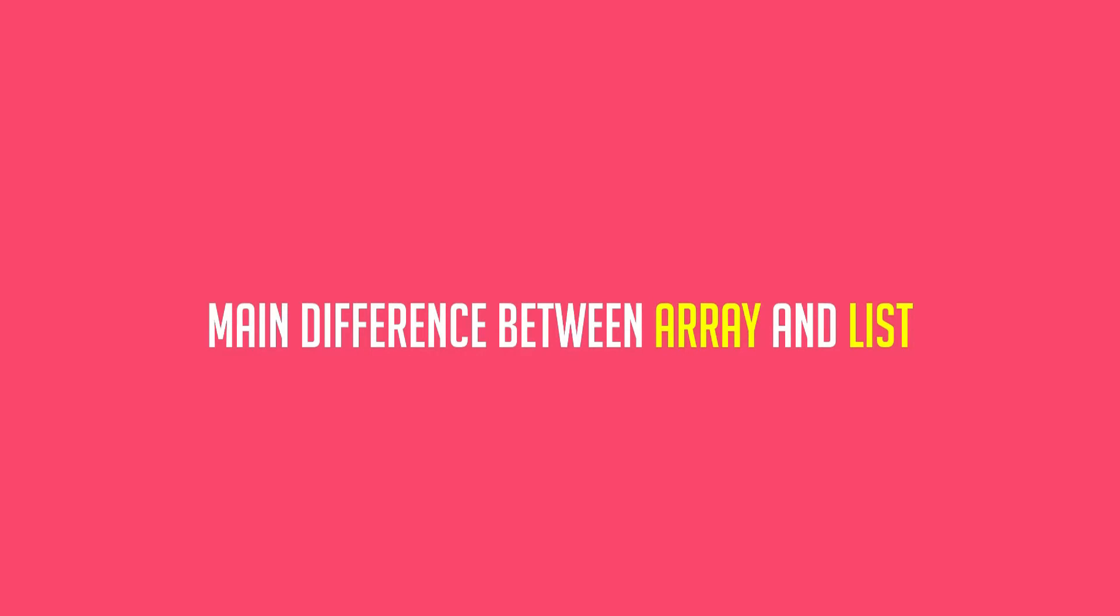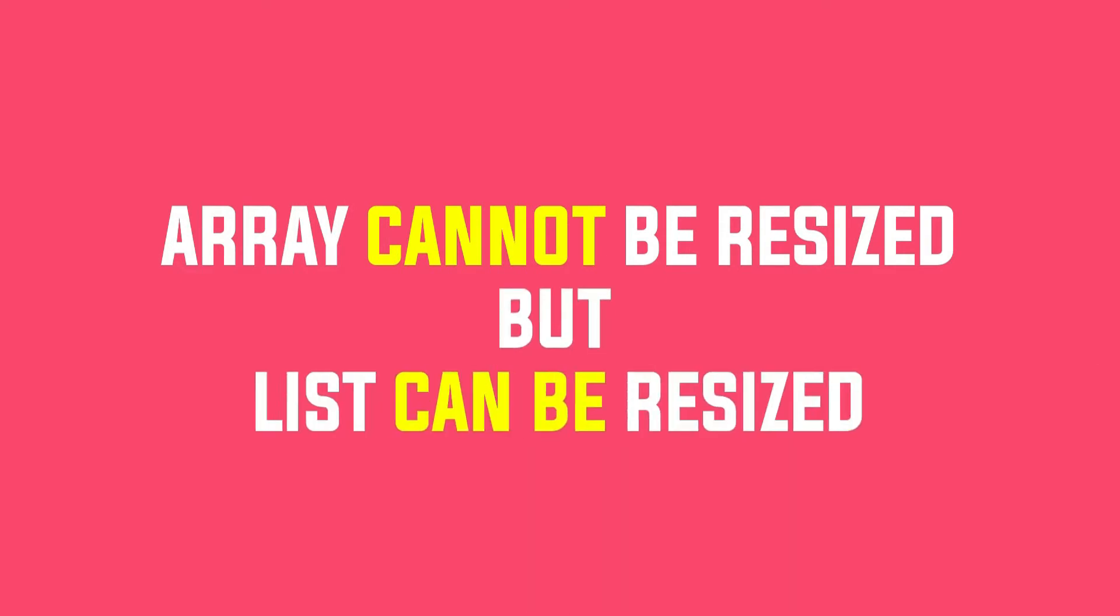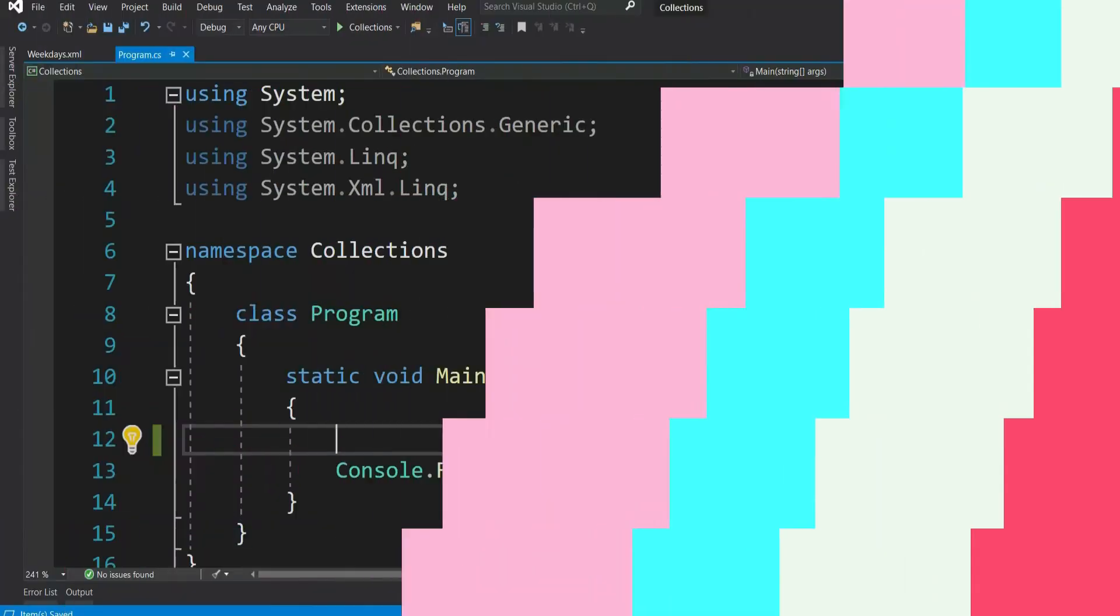So the main difference between array and list is array cannot be resized once created, but list can be resized as and when required. Let's take an example and understand.